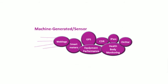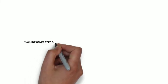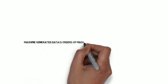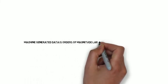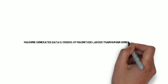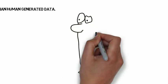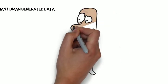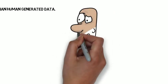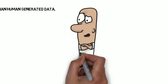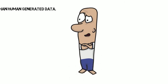Do you know machine-generated data is larger than human-generated data? Well, this is difficult to understand, so here is a proof for you.